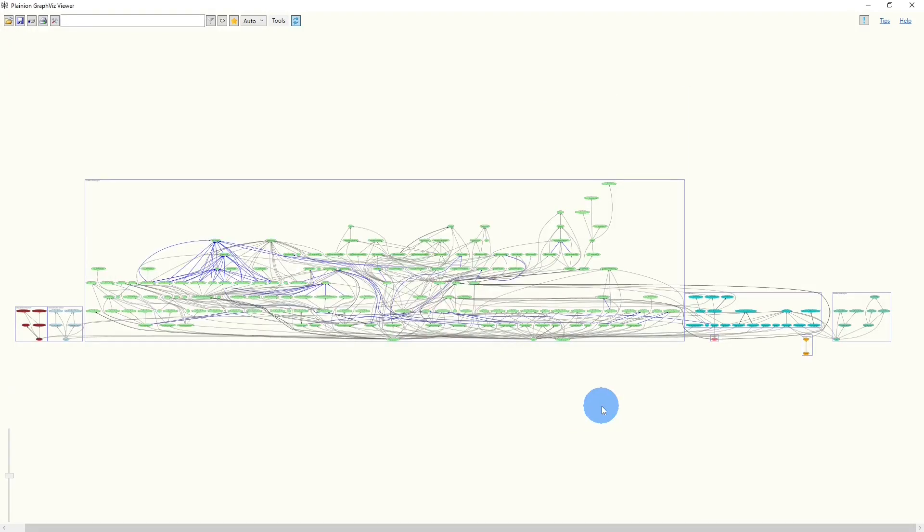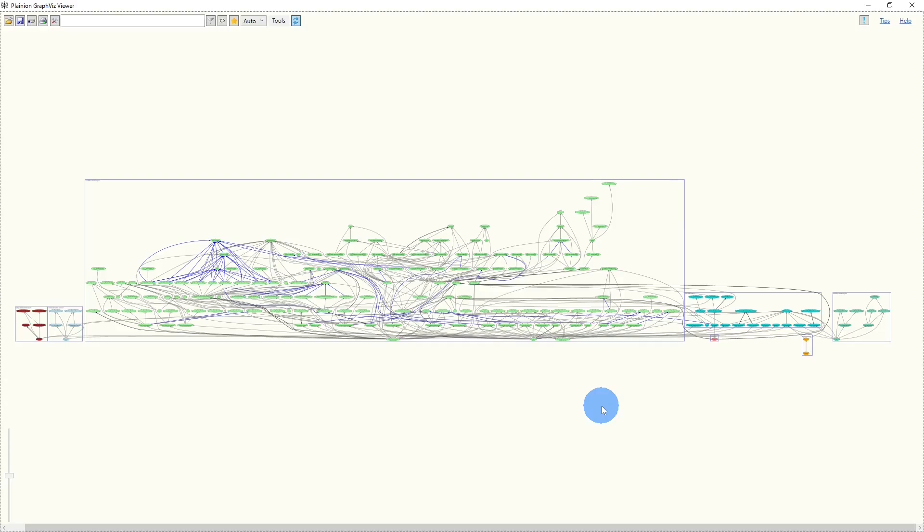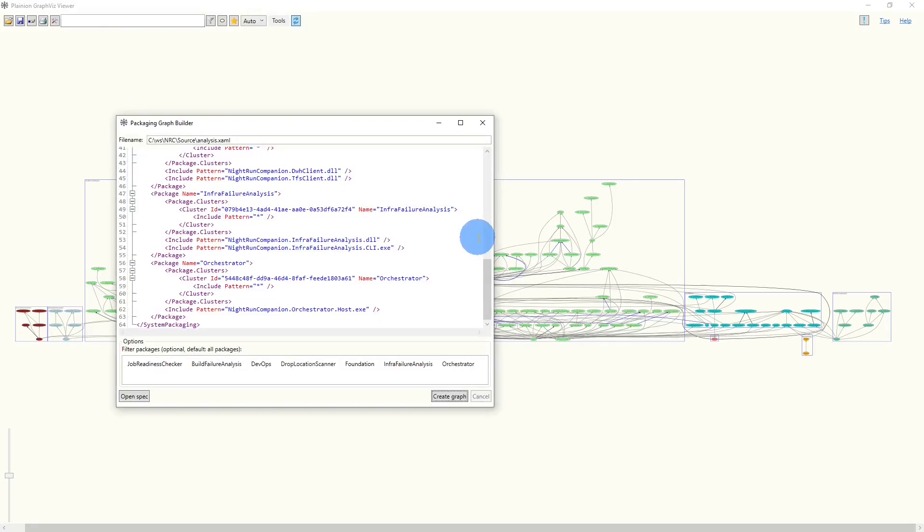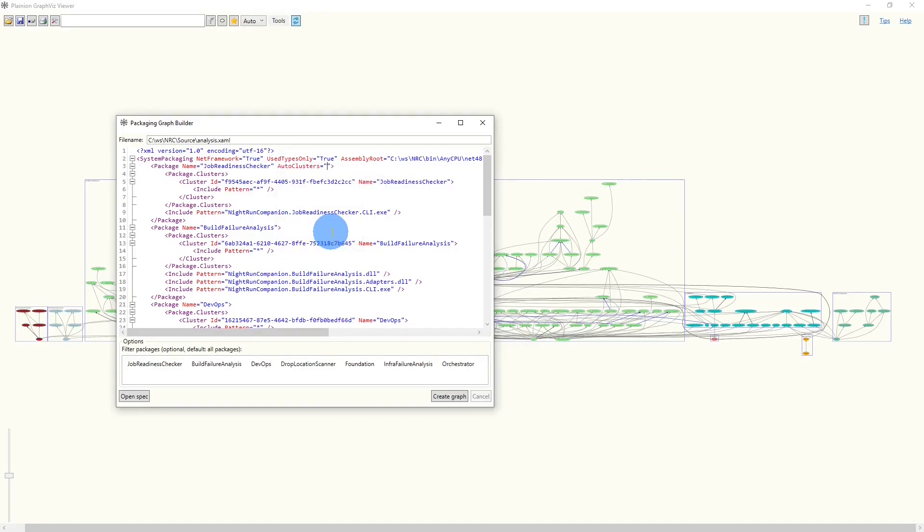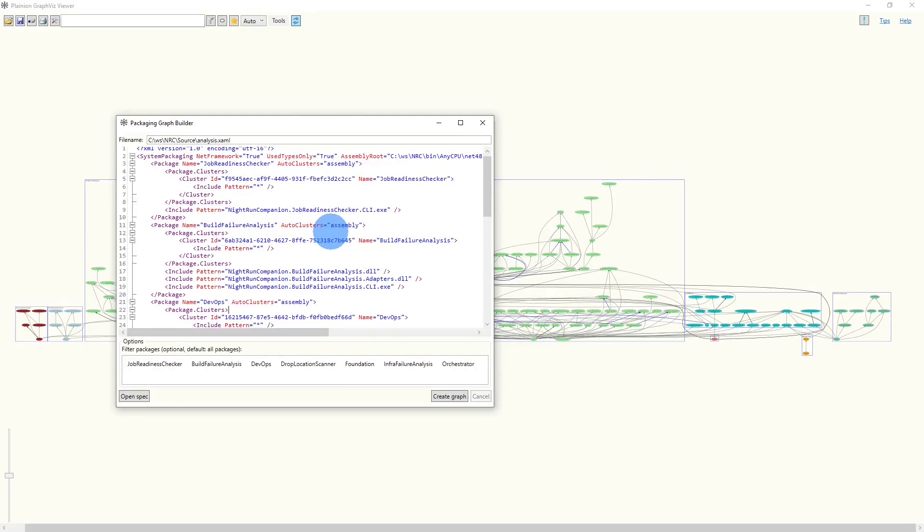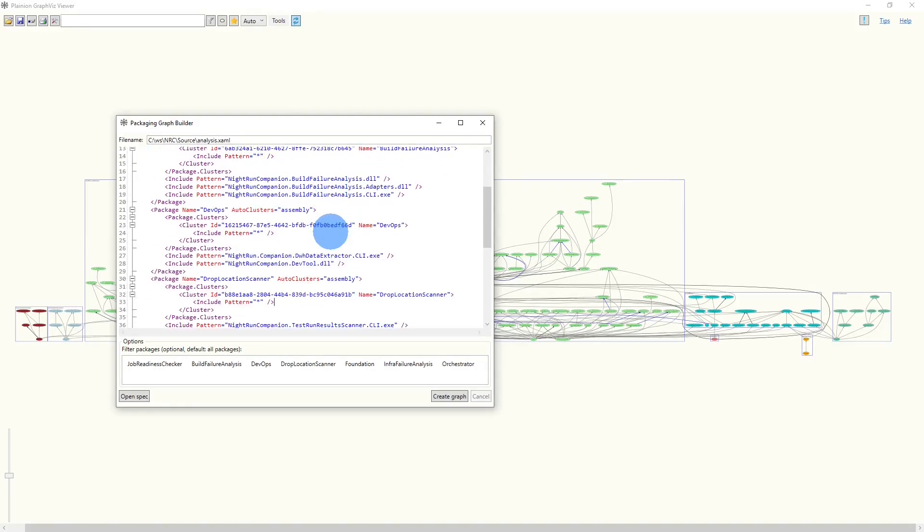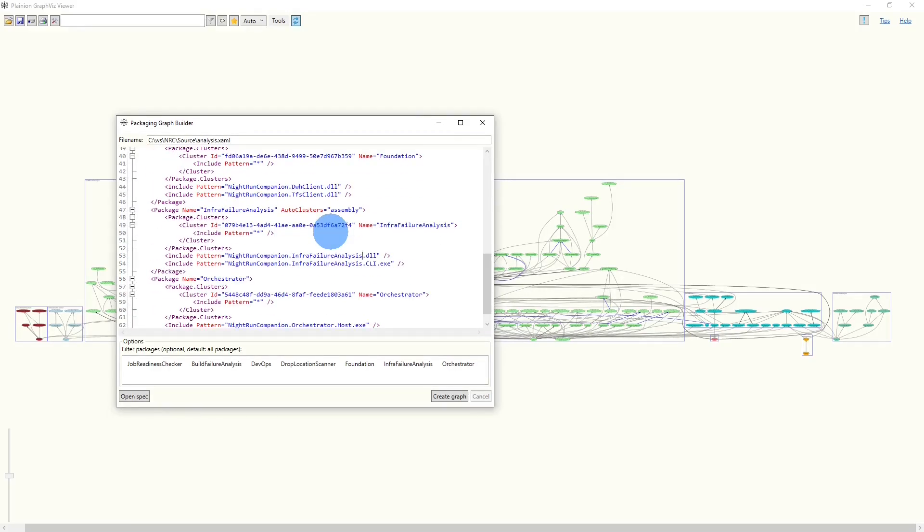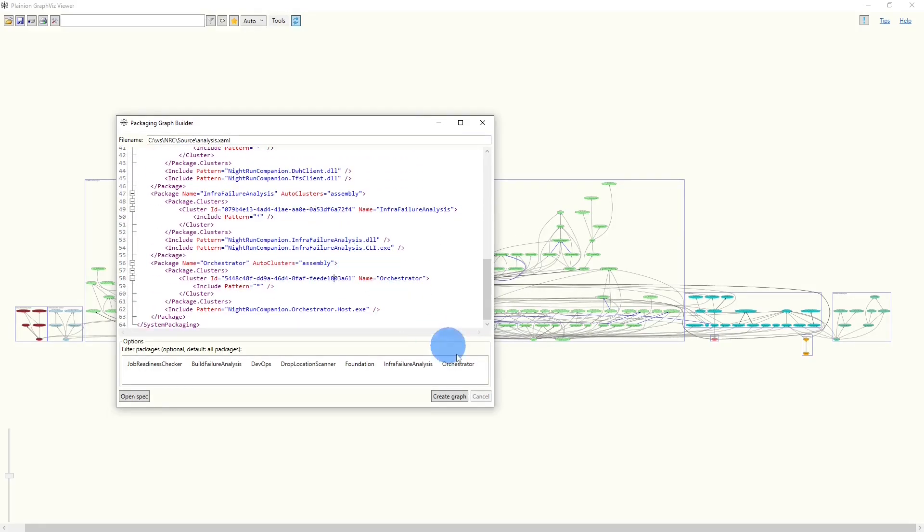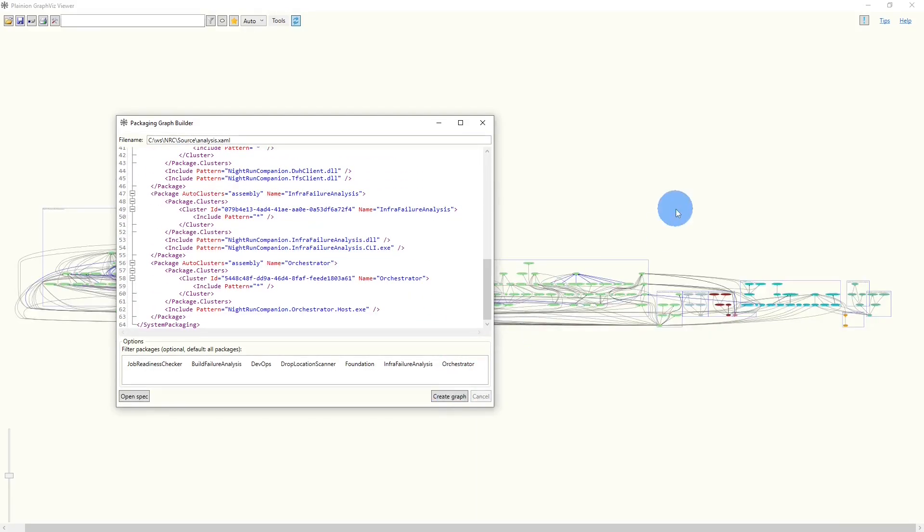By default, the generated package spec creates clusters per top-level folder. For our analysis, it seems to be more useful to have clusters per assembly, except for foundation, because this is the focus of our analysis. So let's switch back to the package spec and quickly adapt it. On the package level, we can specify an attribute called AutoClusters. And here we can give the value assembly. Let's quickly copy-paste this to all the other packages, except foundation. Okay, now let's create the graph again.